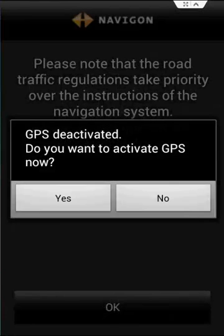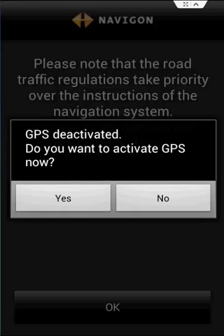G'day, welcome to this app review of Navigon, a navigation app on the Android device. Keep watching as I'm going to be running over some of the different functions and features of this app, and then talking about the pros and cons I've found using this app to help you decide if this is the navigation app for you.